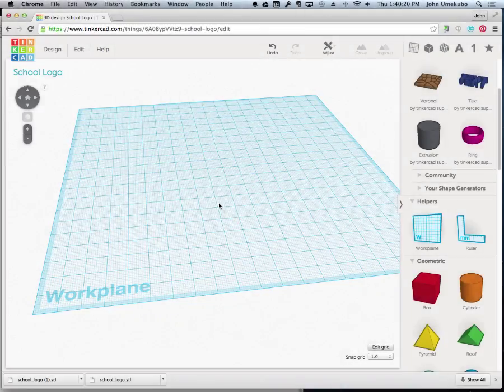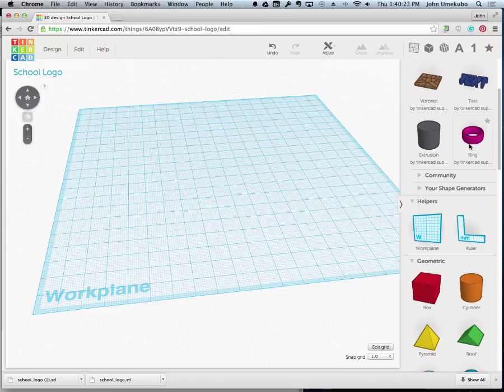Okay, I wanted to show one other shape generator that is a pretty interesting one. It's called the ring.